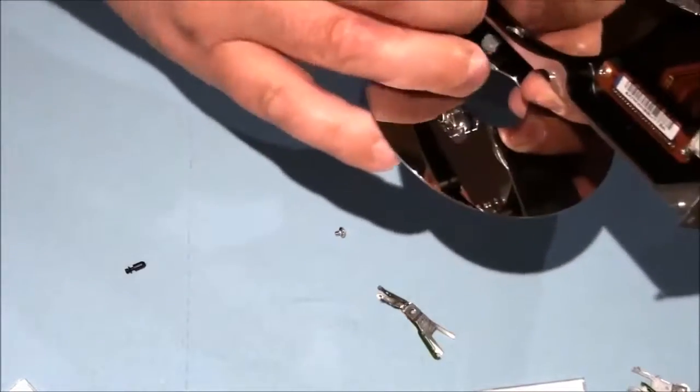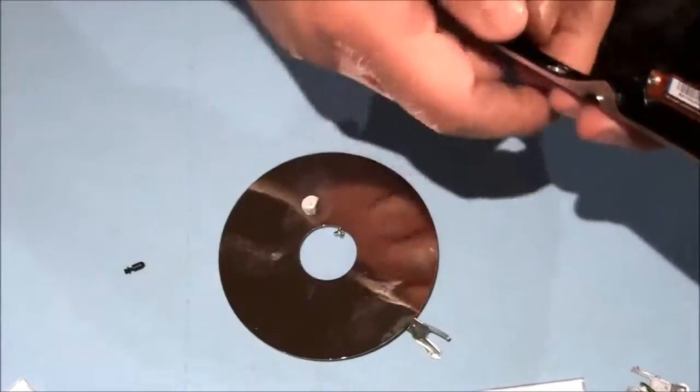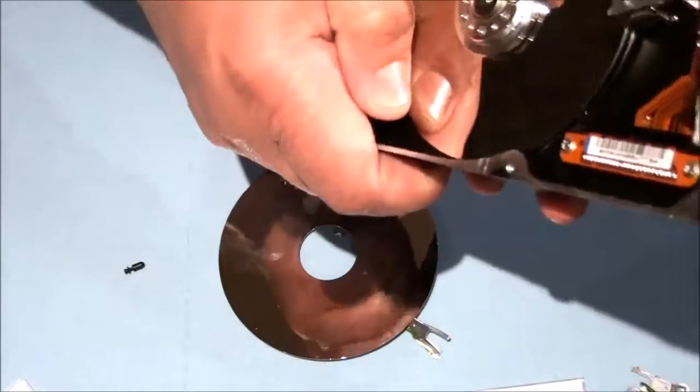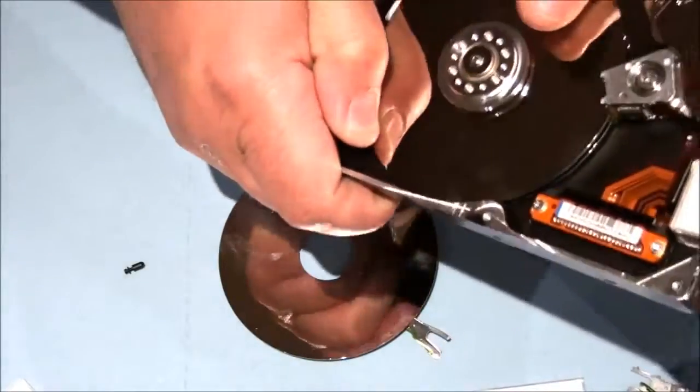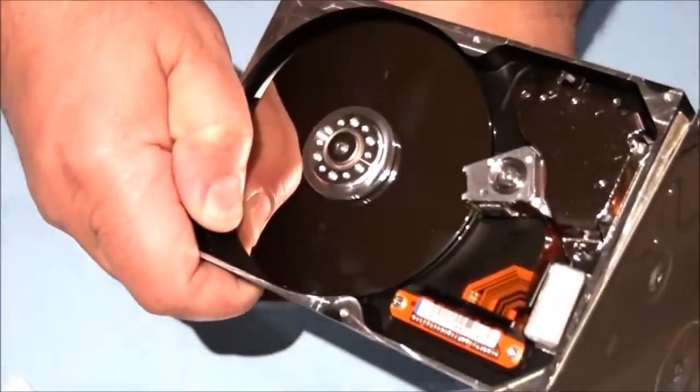Usually there's a pin in here—you have to just crack it and it's going to come out.